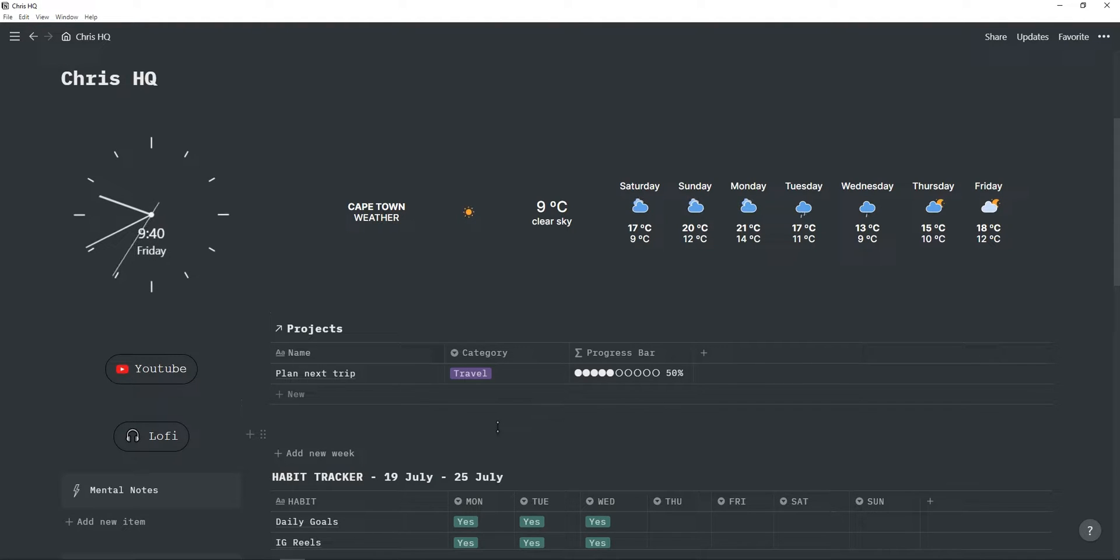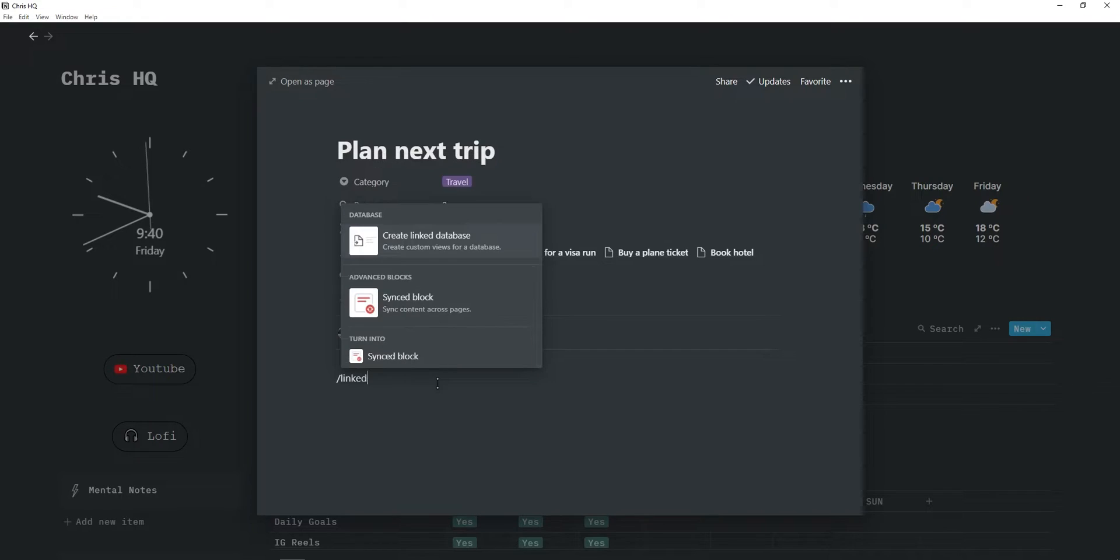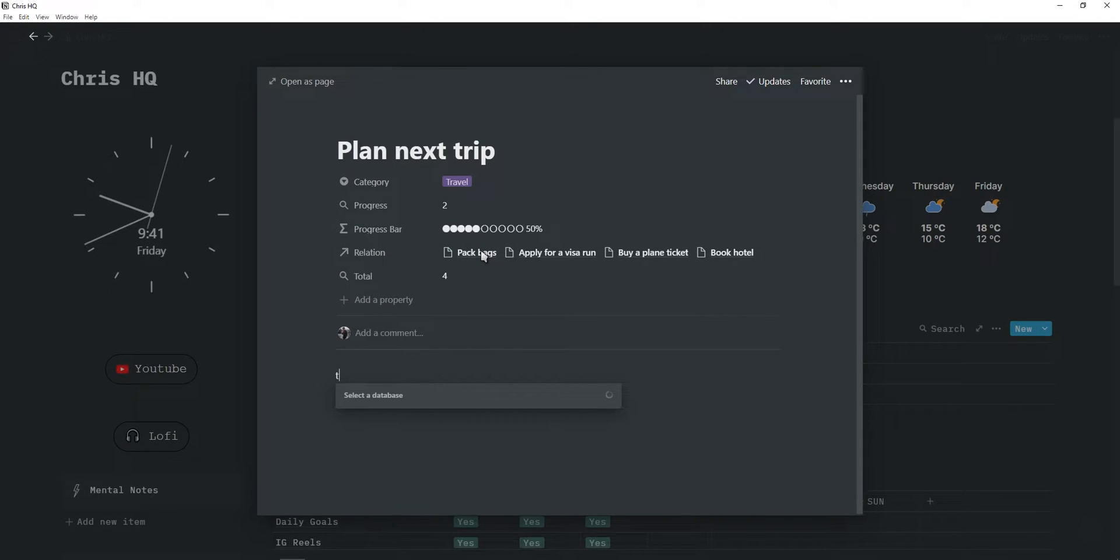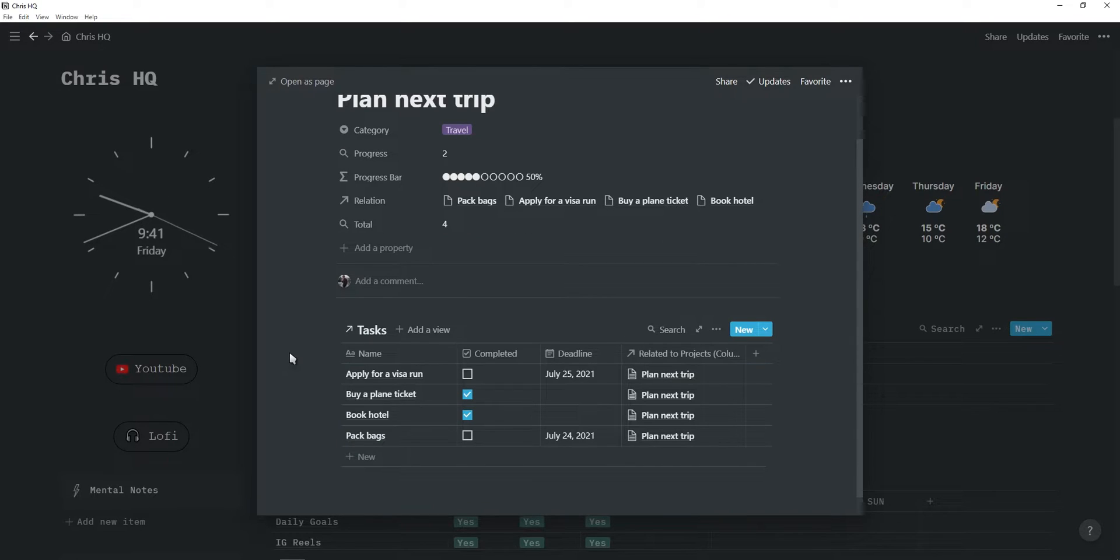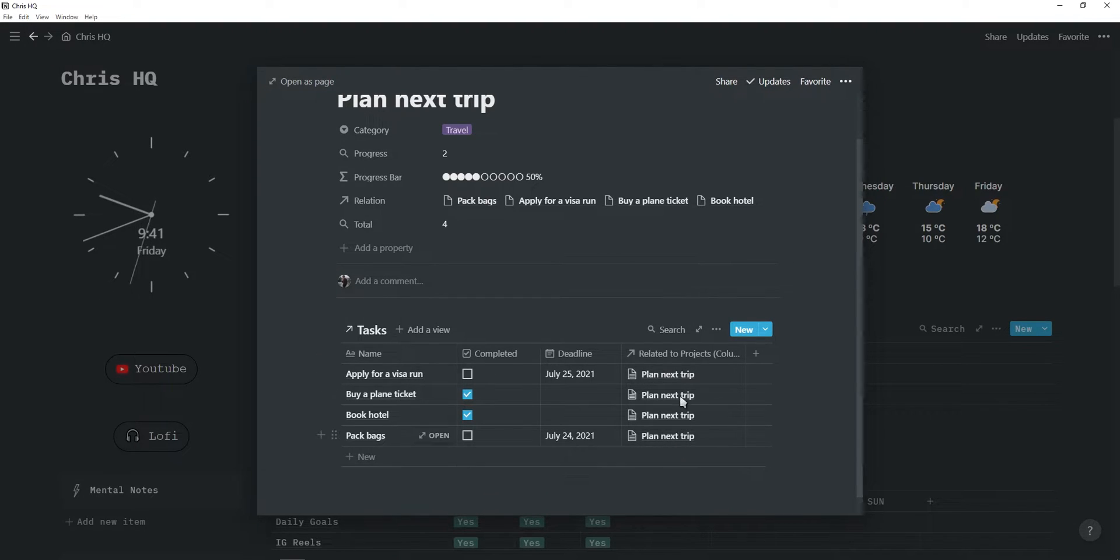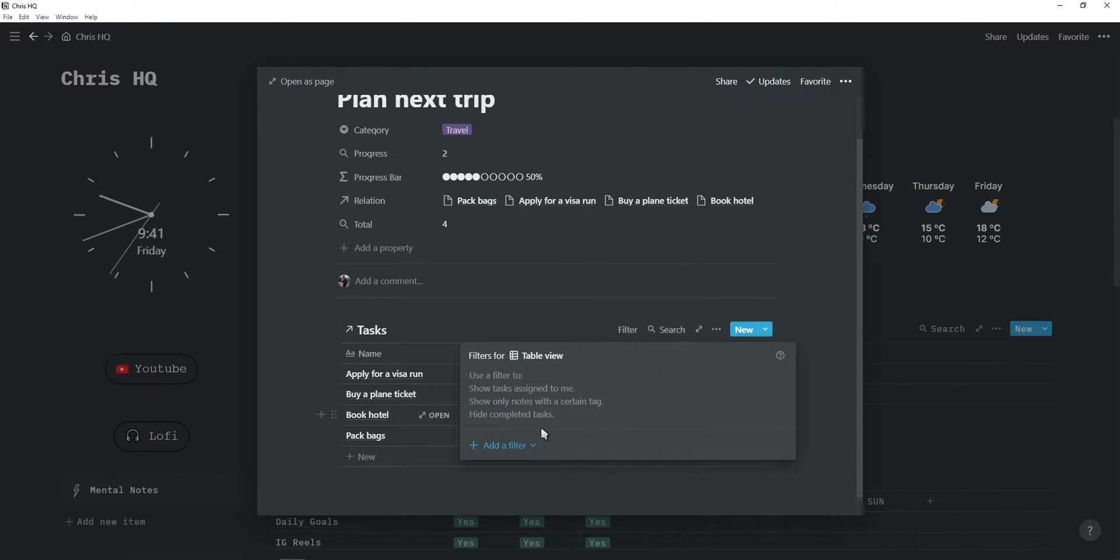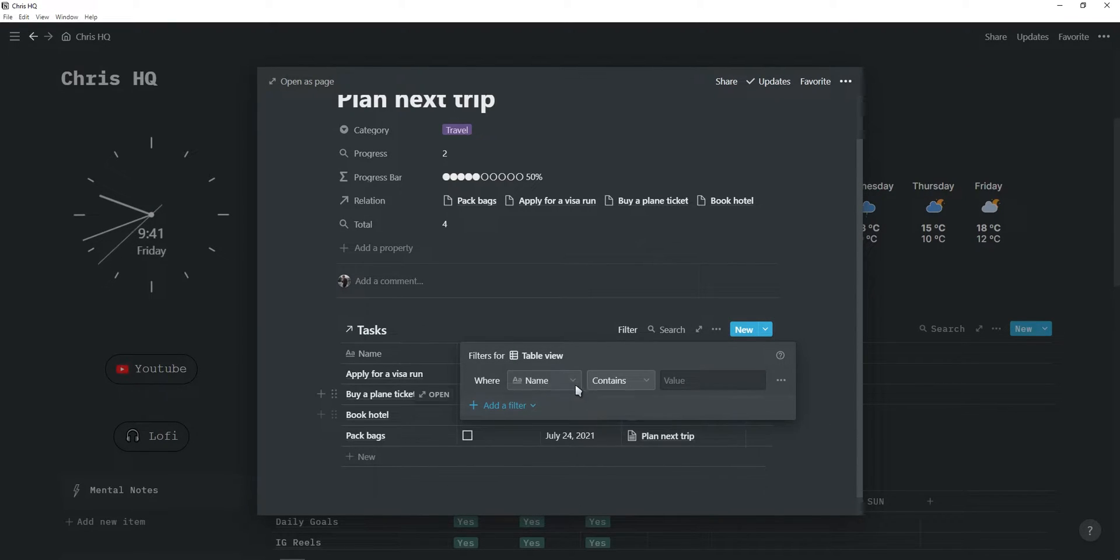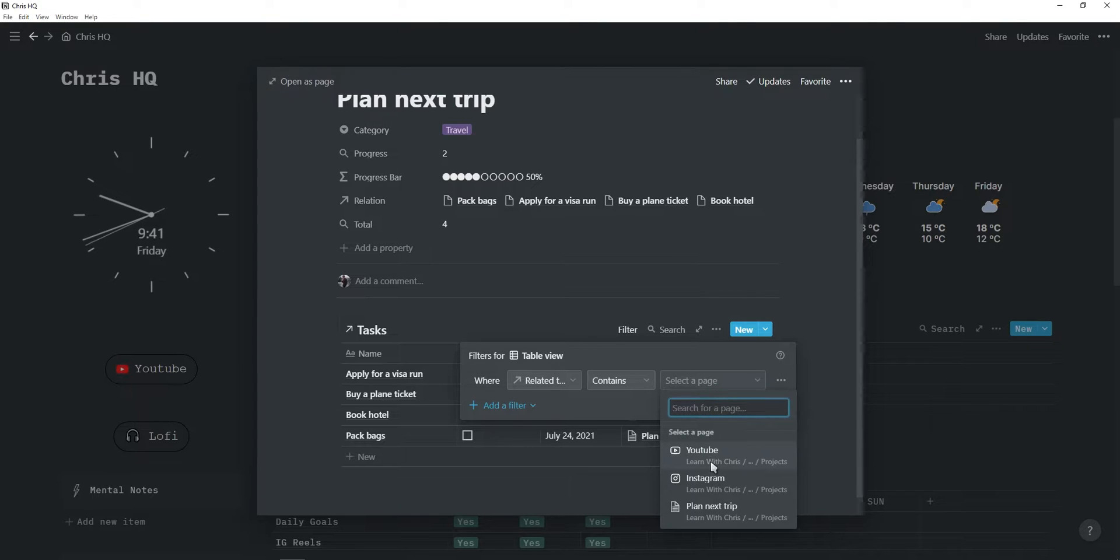Now, if you want to add tasks to this project, simply just open this project as a page and then create a linked database connecting to the tasks table inside your progress tracker. As you can see, all of the tasks are added, and if I add multiple projects with multiple tasks, then all of the tasks will be here. But we just want to filter this to only show tasks that are related to this specific project.